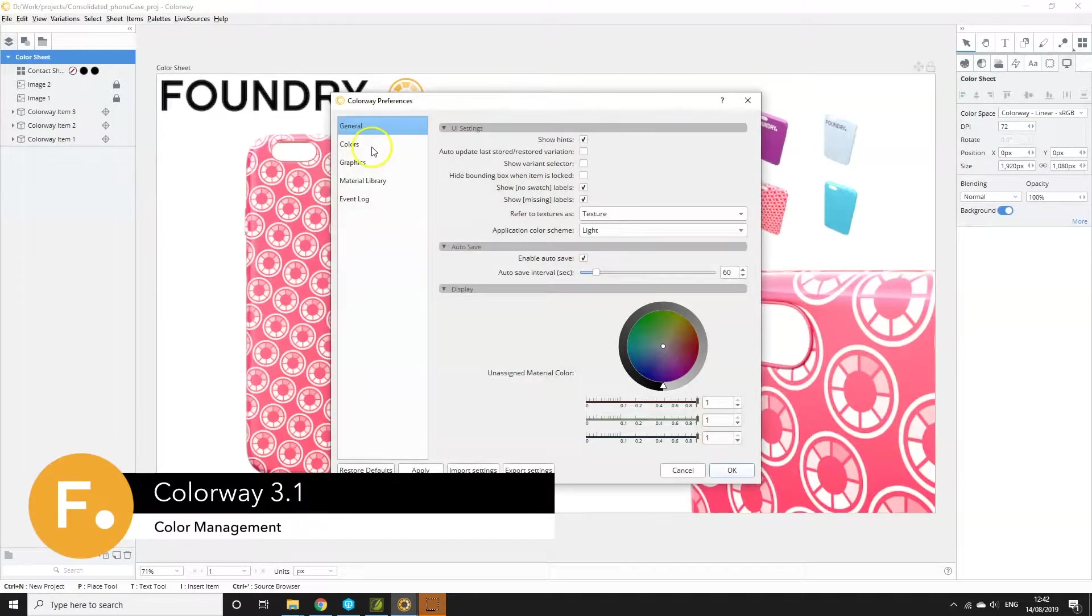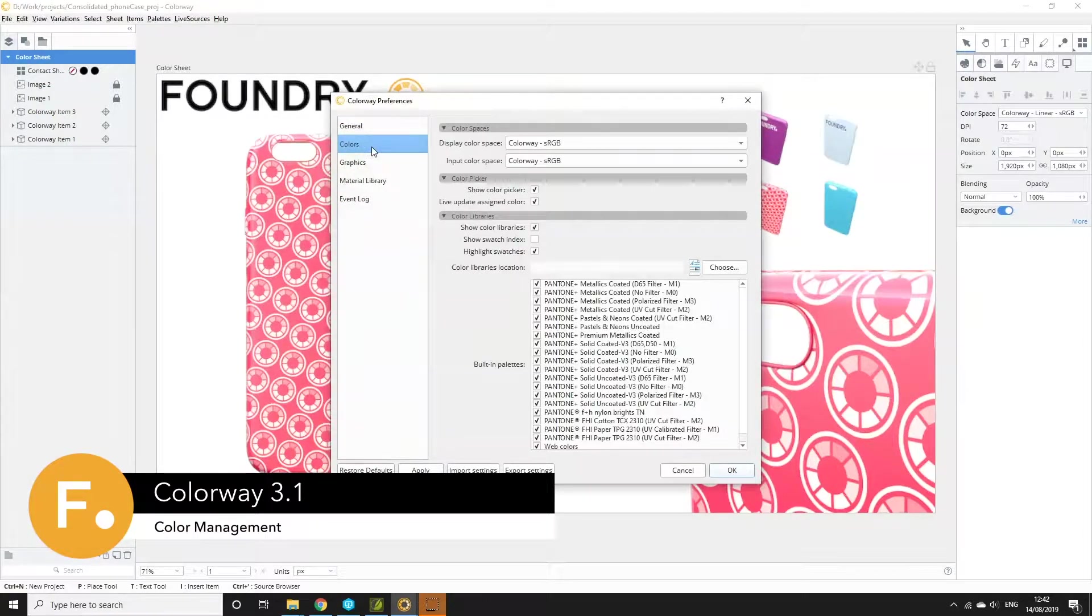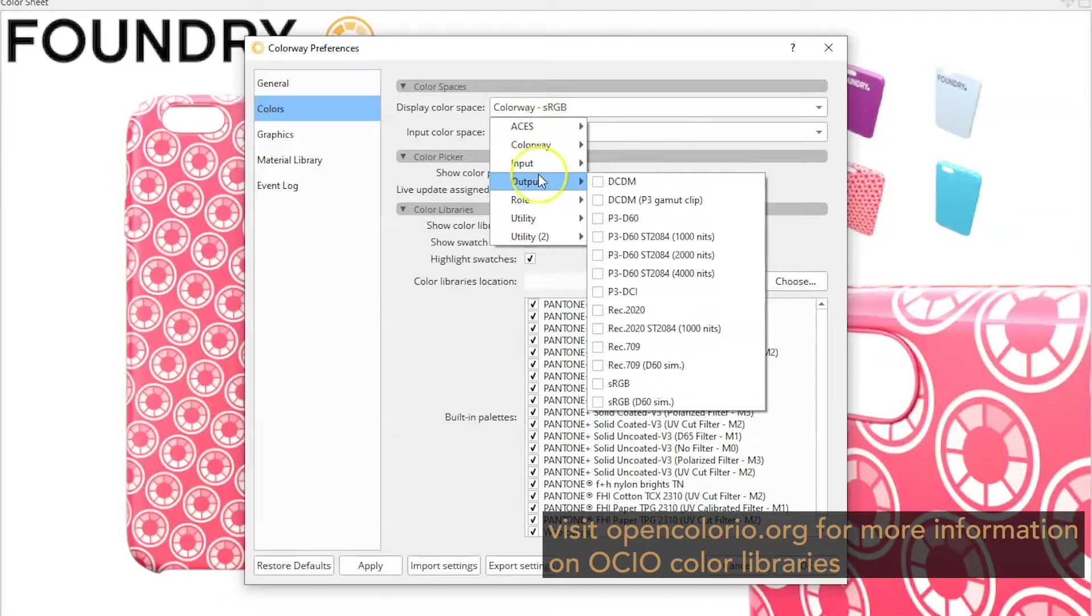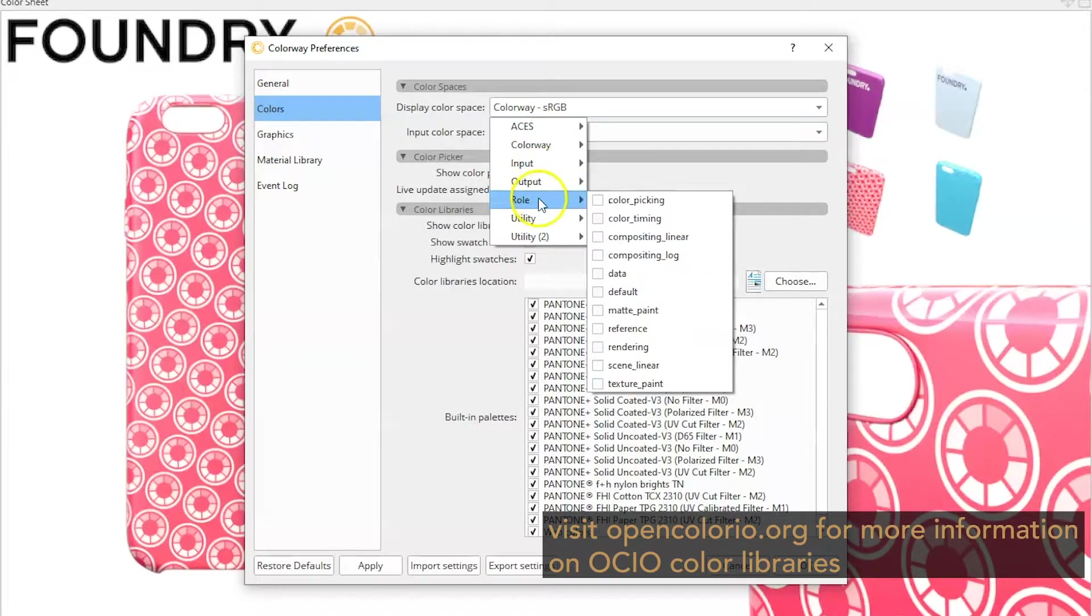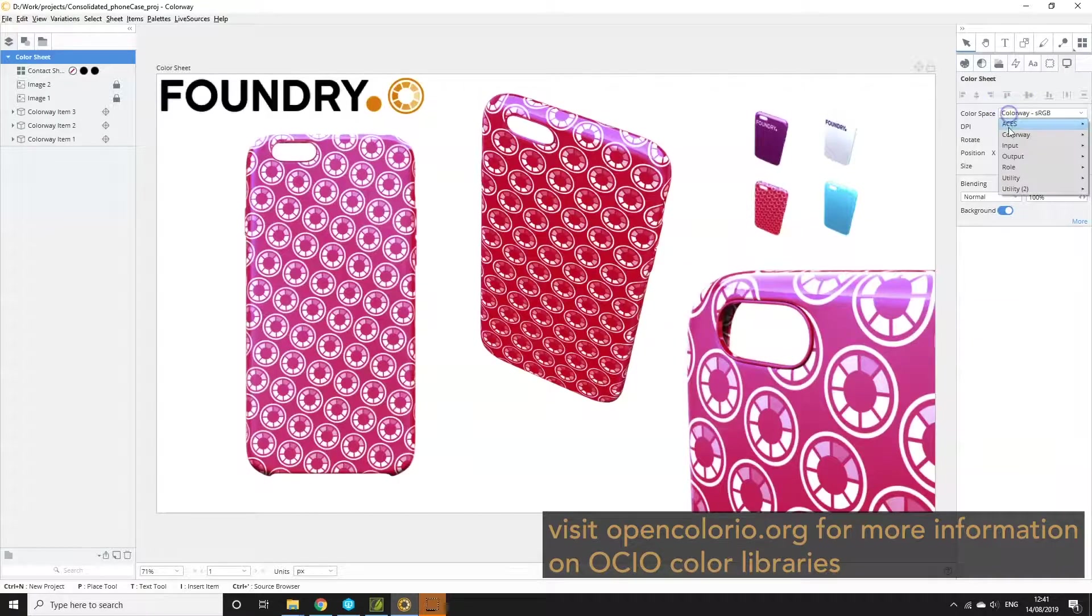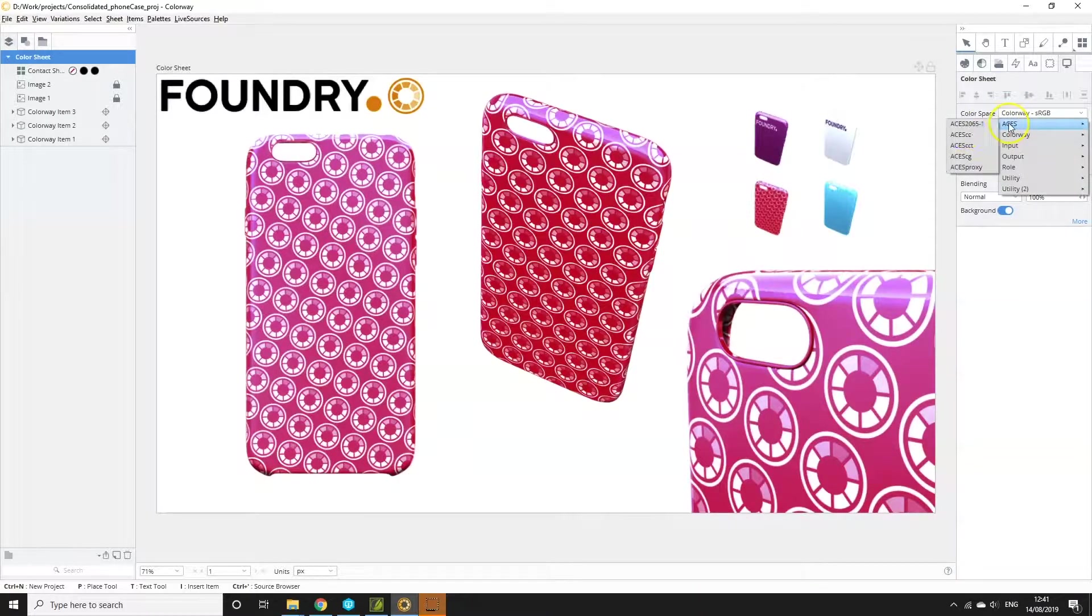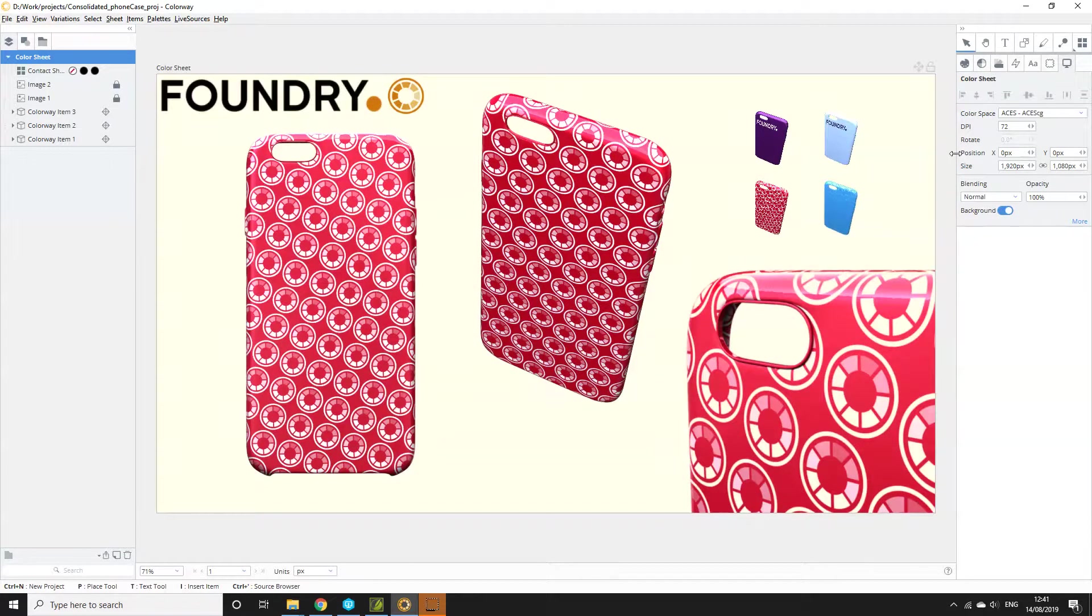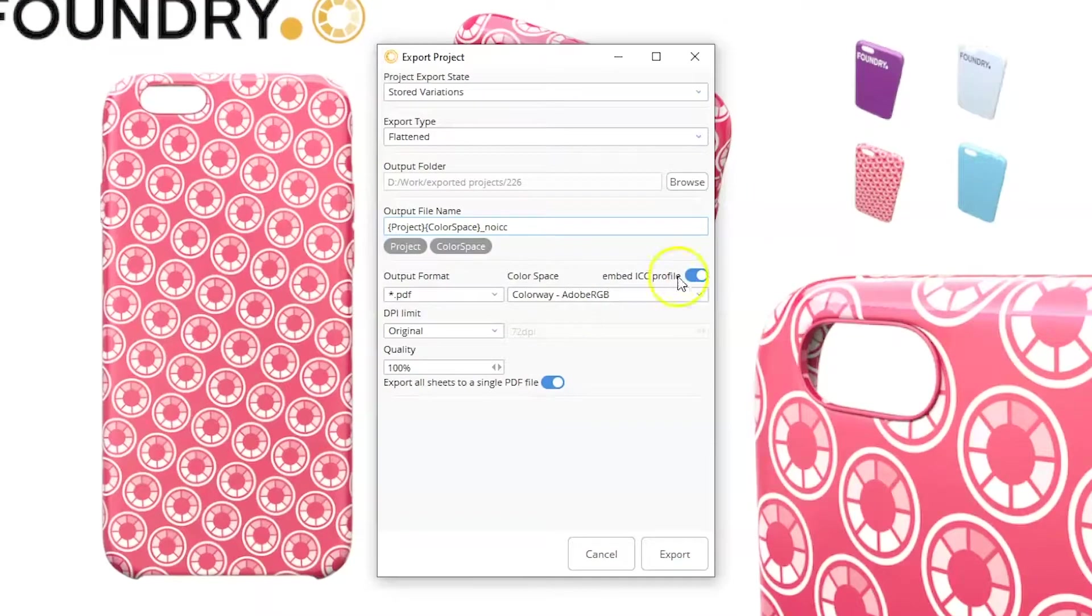Colorway's built-in OpenColor.io library gives you the freedom to choose from a large range of industry standard colour spaces to fit your needs. In this video you'll discover how to change your display colour space, working colour space and how to export your colour profile with your projects.